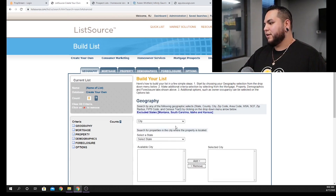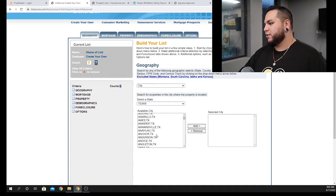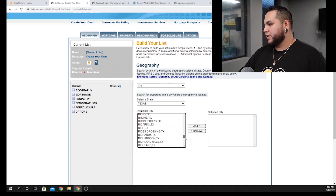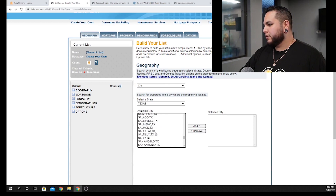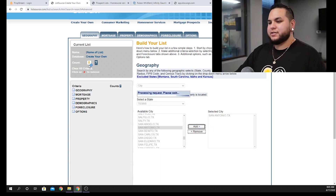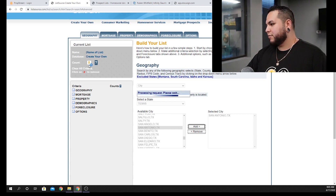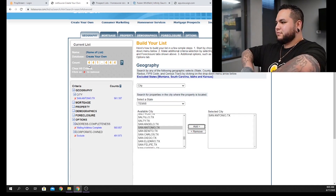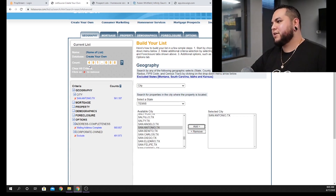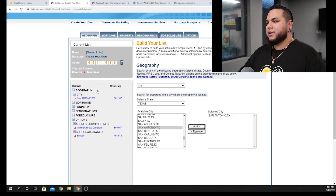The first thing we're going to do is search by city. I'm in Texas so I'm going to showcase San Antonio. Scroll down to the S's and select San Antonio, Texas, then add it to the criteria. You'll see the numbers pop up in the top left of the screen — it's processing a large amount of data. We have 491,688 properties, which is a ton of prospects, so now we want to narrow this down.